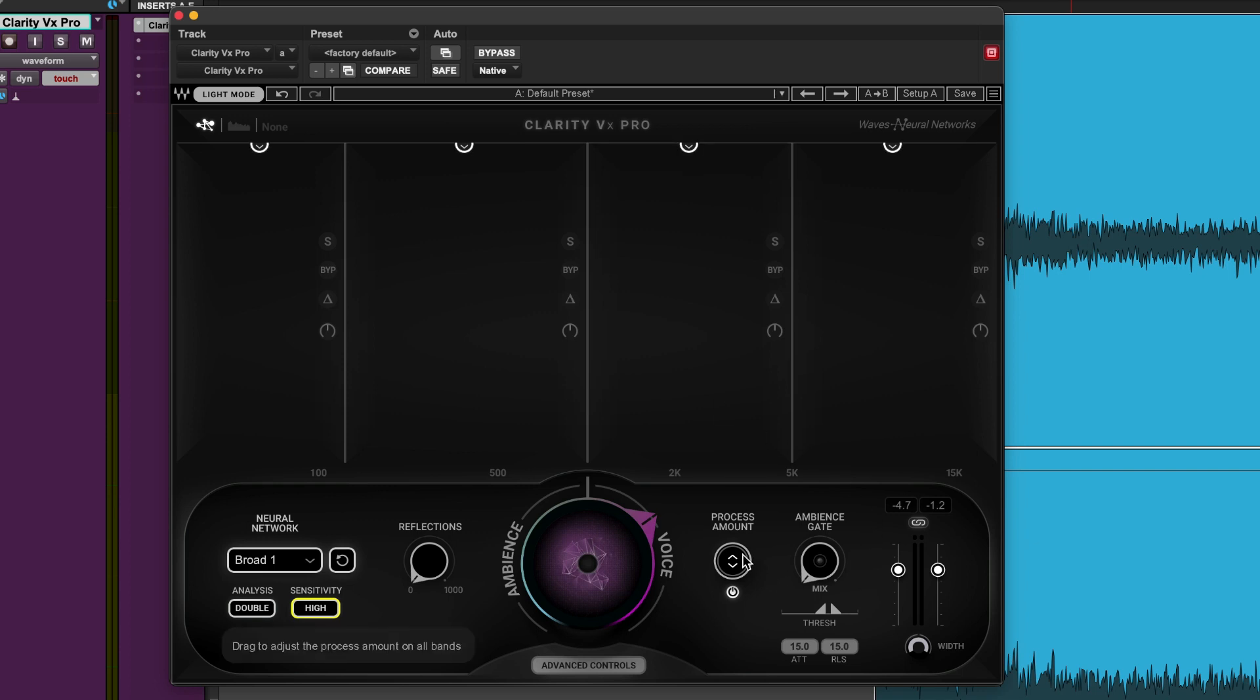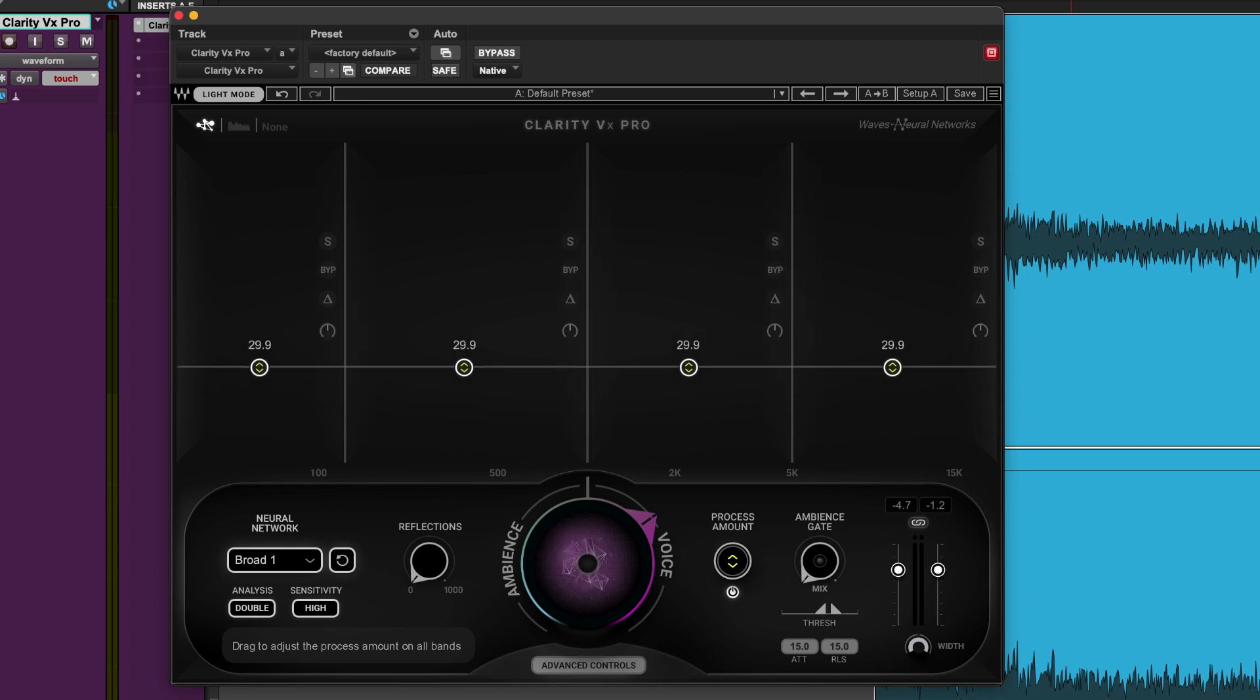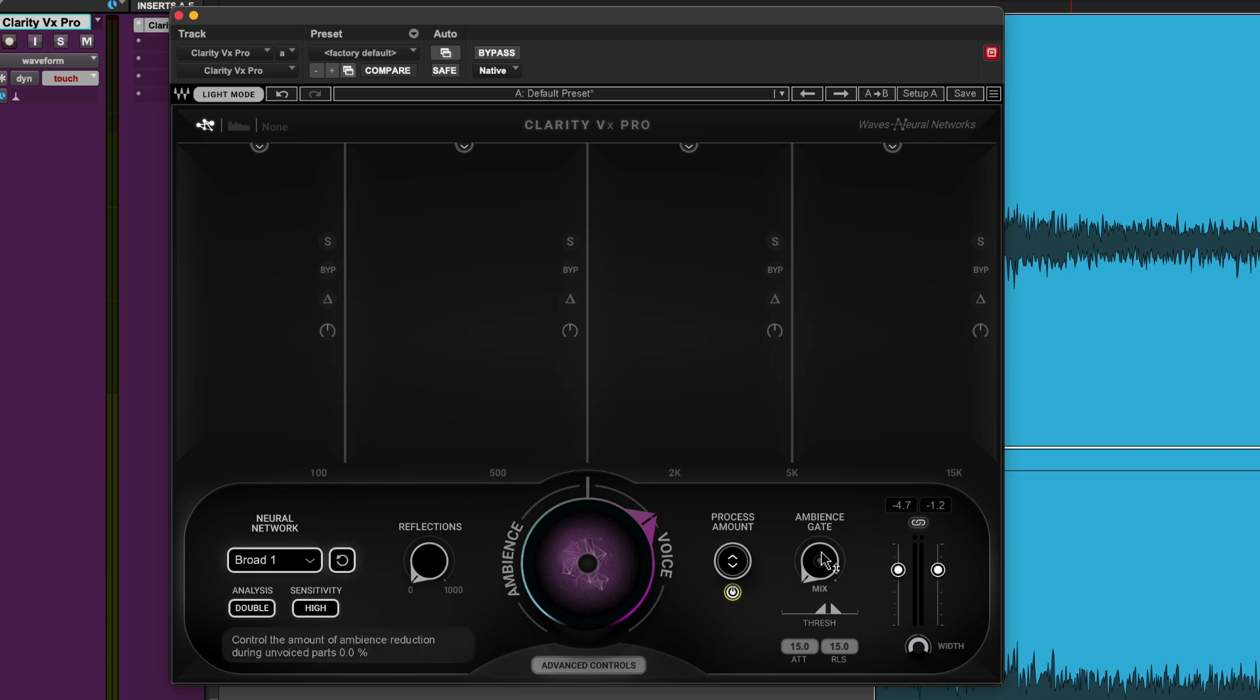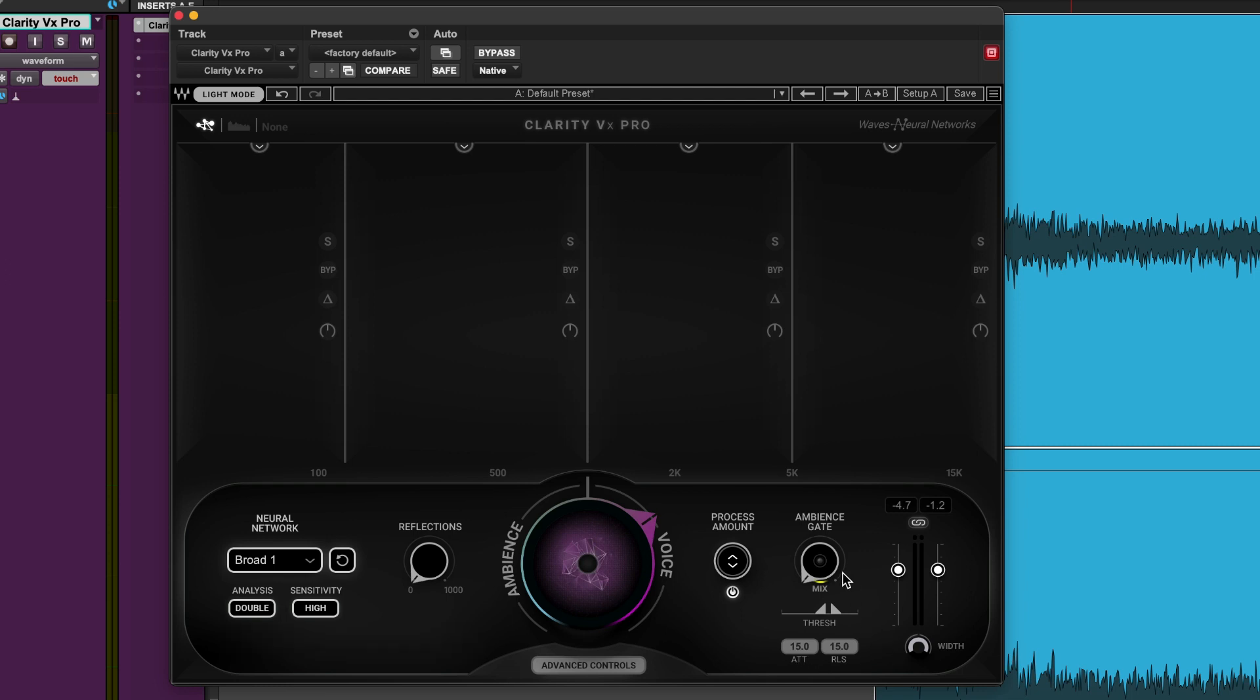Over here we have the process amount which brings our four bands up and down together or turns them off and the ambience gate which between dialogue can actually bring the ambience down to more or less nothing if you have this mix knob right open. And the threshold and attack and release all work to help the ambience gate refine. We also have output gain.